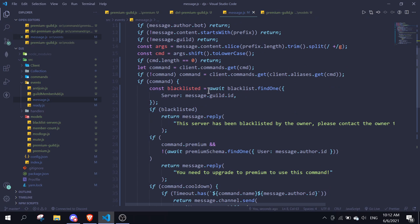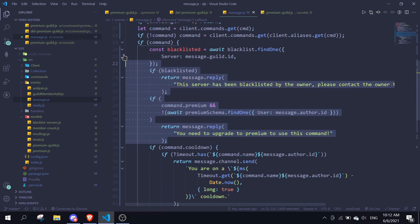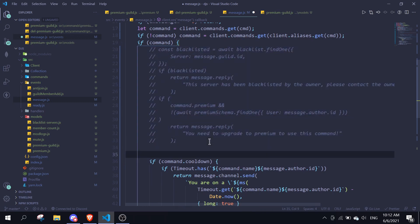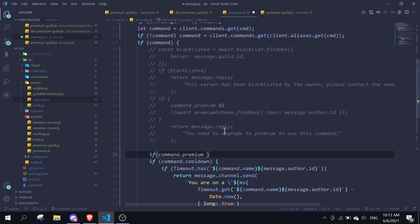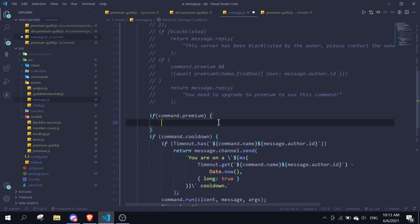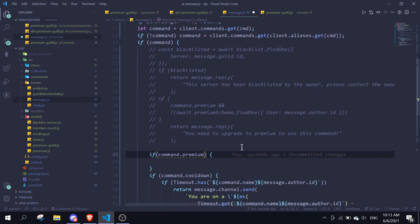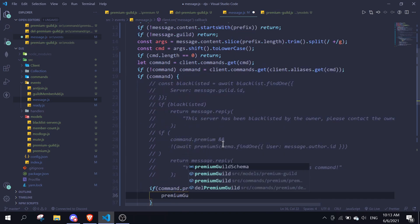Let me find where I want to add this. We can remove some unused checks and comment them out. Then we add: 'if (command.premium) {' and inside that, we use 'premiumGuildSchema.findOne({ guild: message.guild.id }, ...' to check whether the guild has an active premium membership.